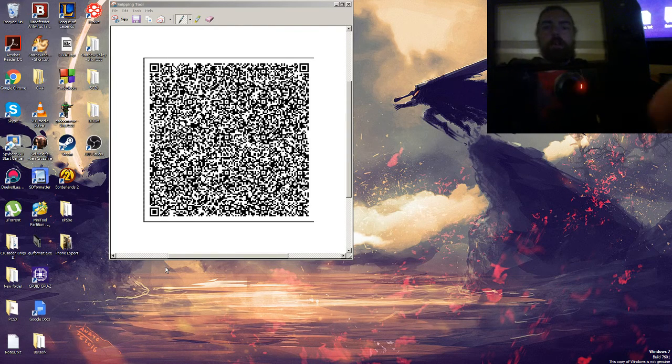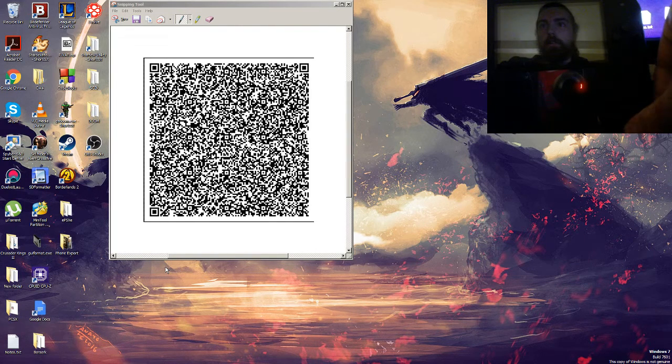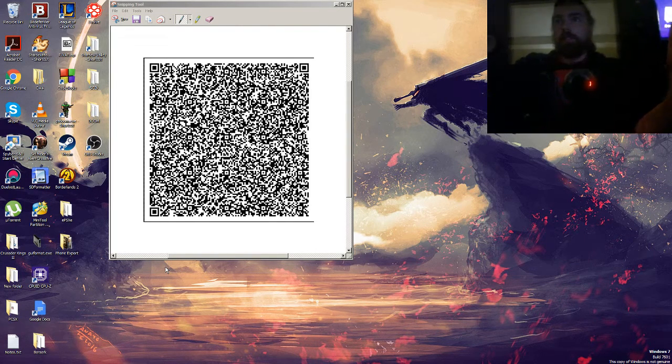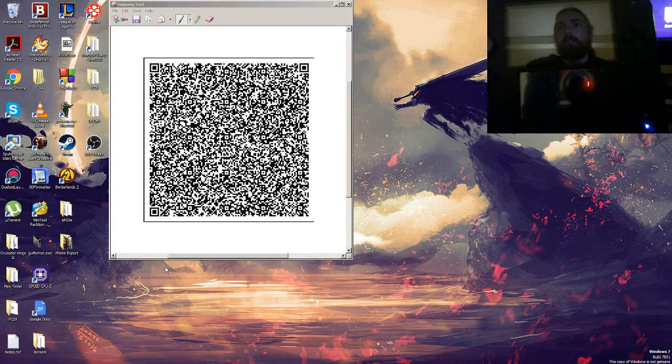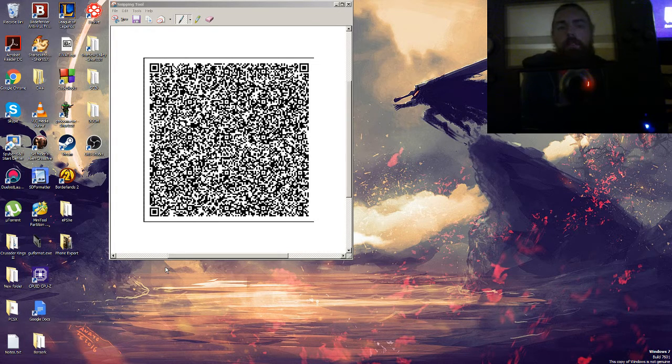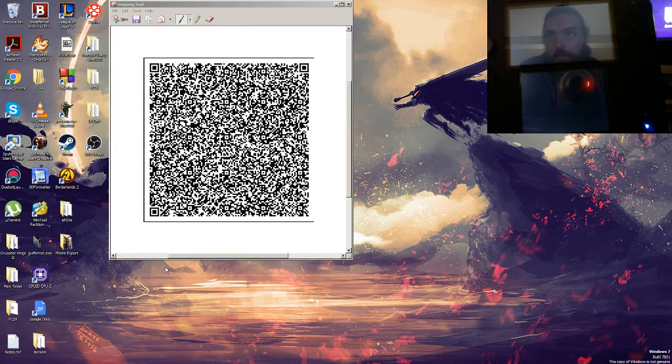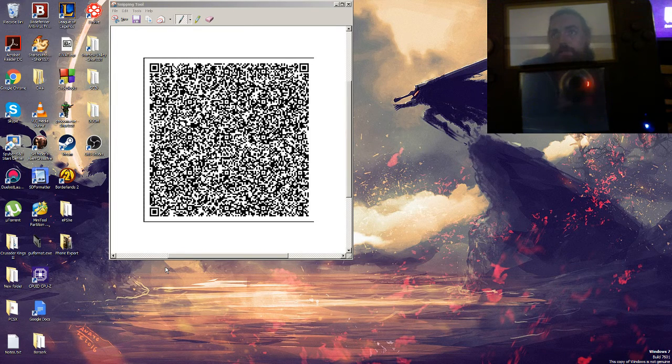Now we're going to power it on and hopefully it should boot into the home menu. It'll probably take a little bit longer and the blue light in the top right will flicker a couple times.